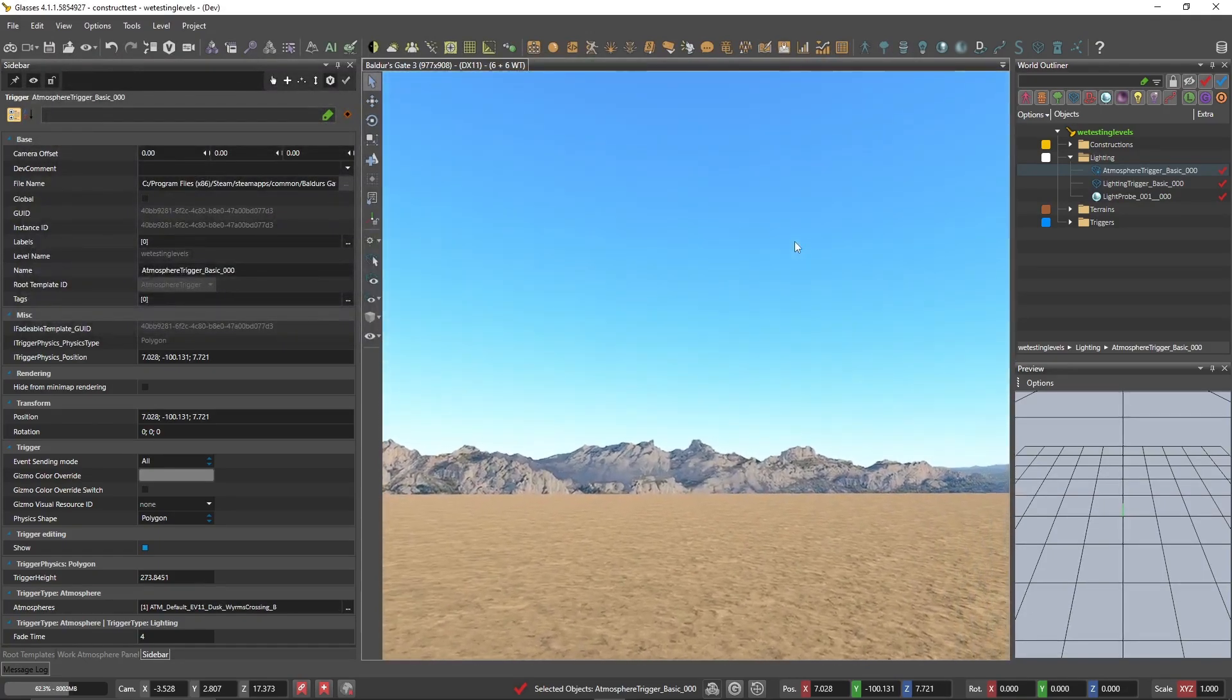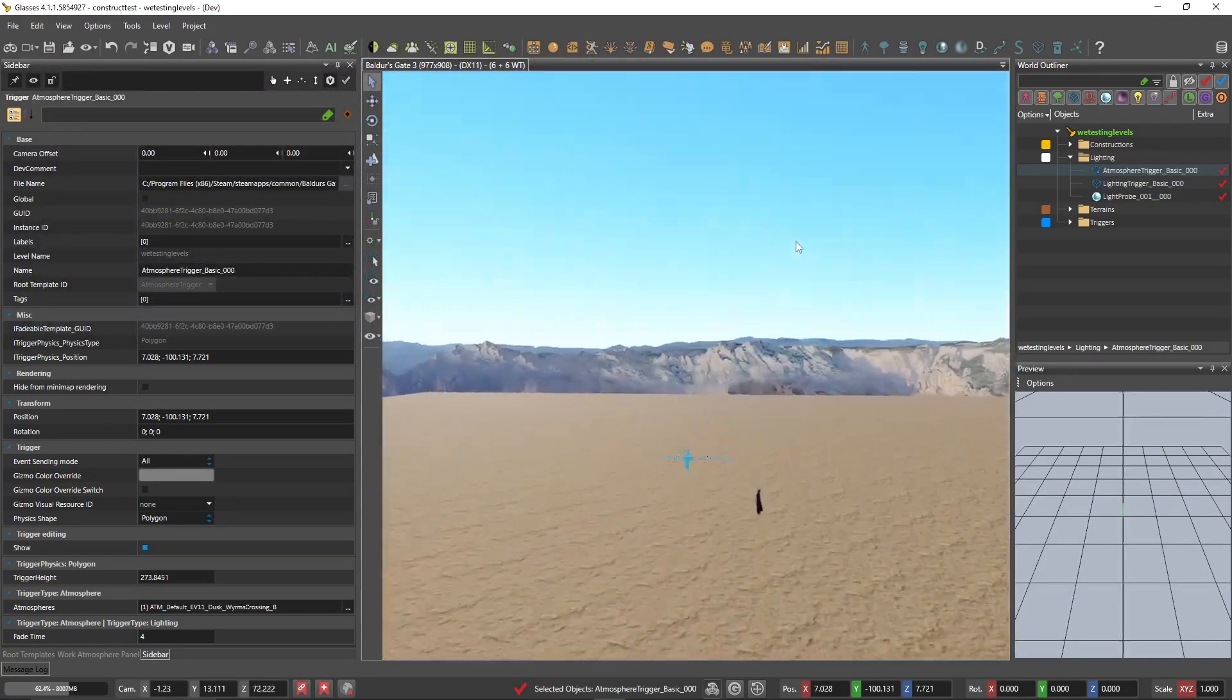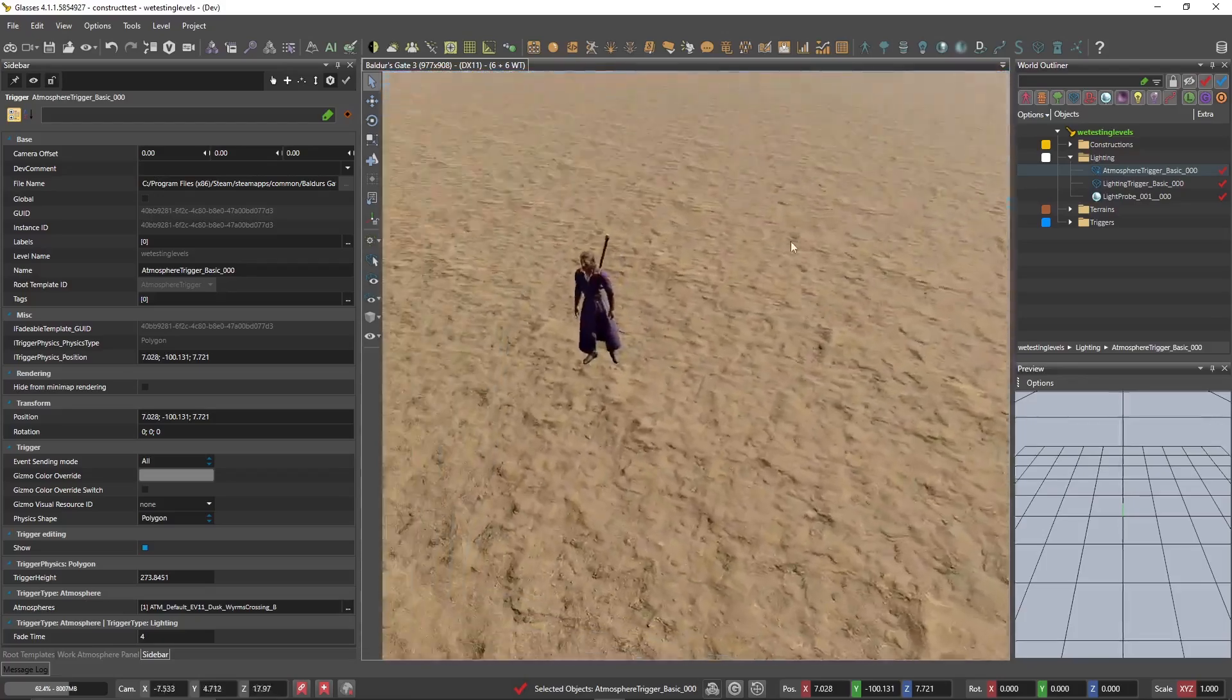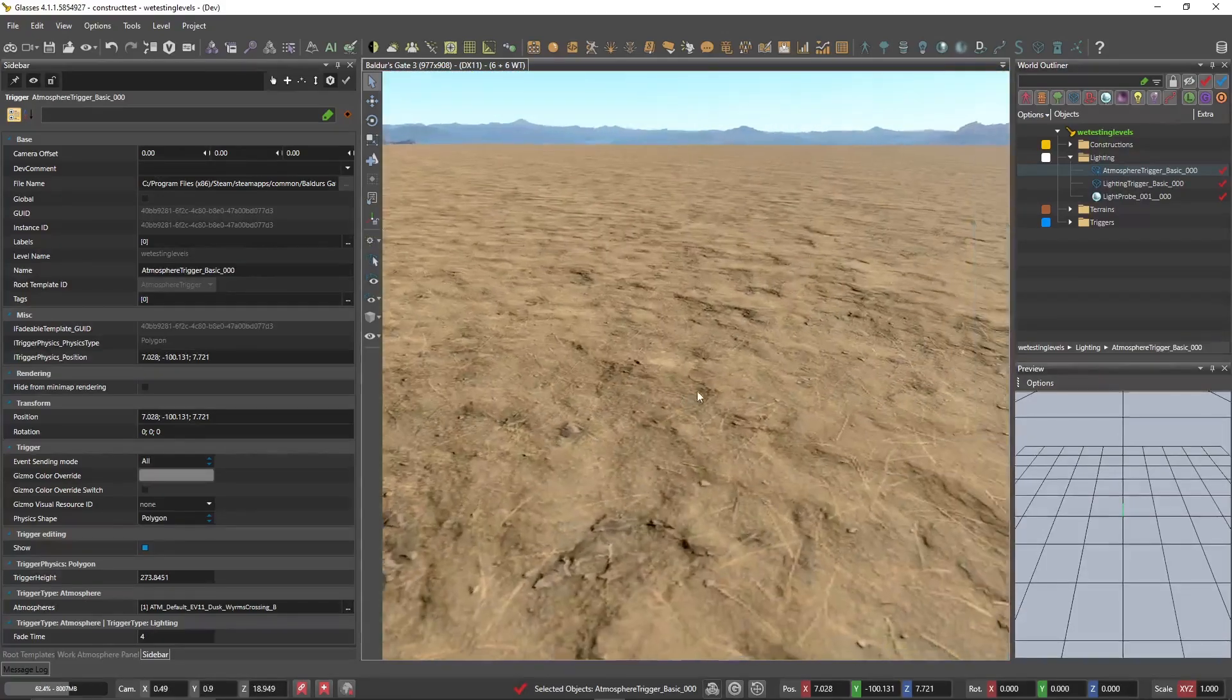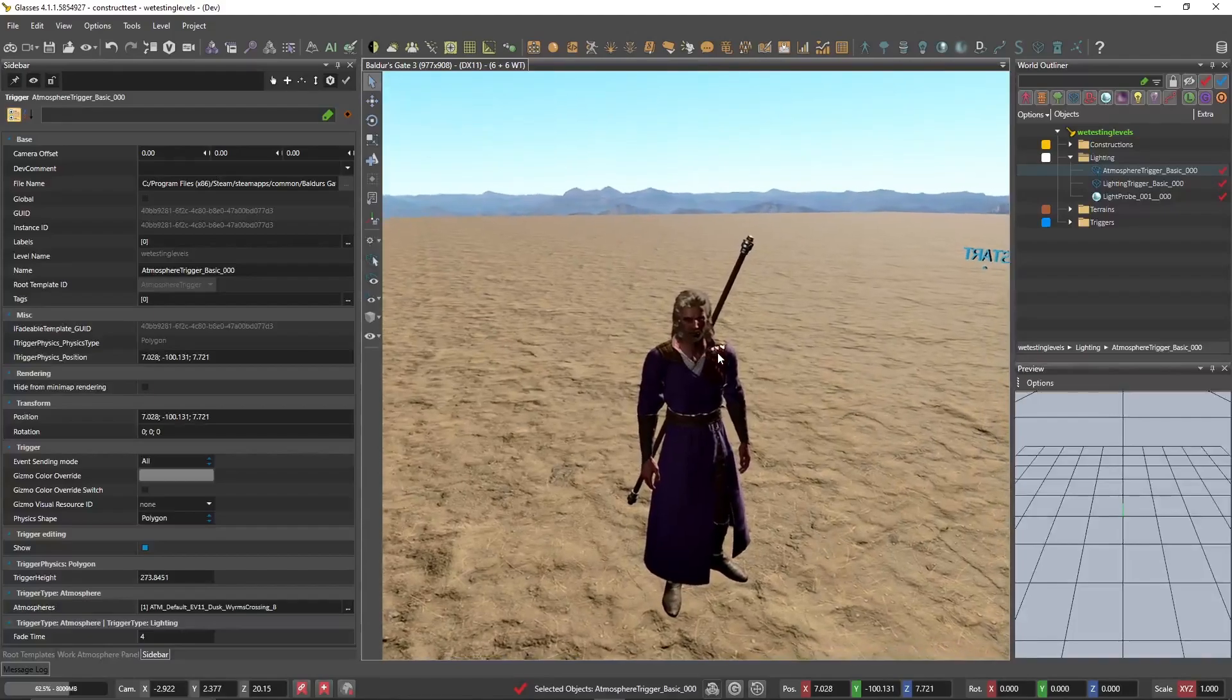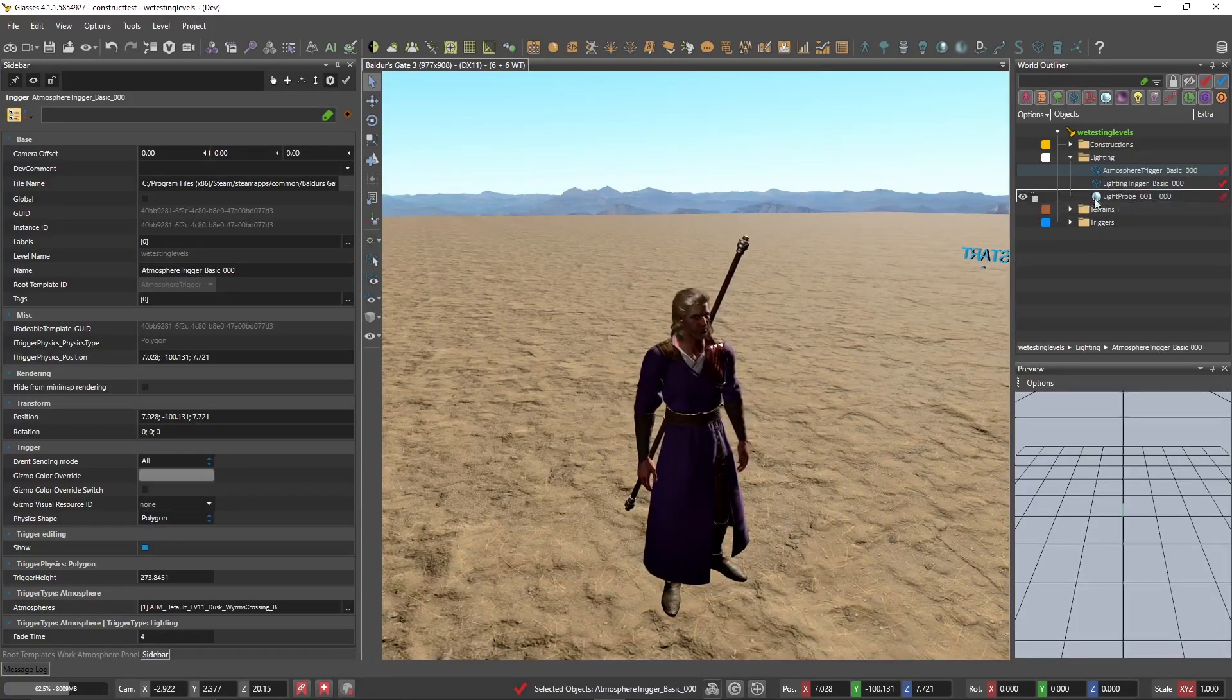Now, our atmosphere has changed. Look at that. Isn't that just wonderful? Now, we have not changed the lighting yet though. So we have this horrible high exposure, high contrast lighting still going.